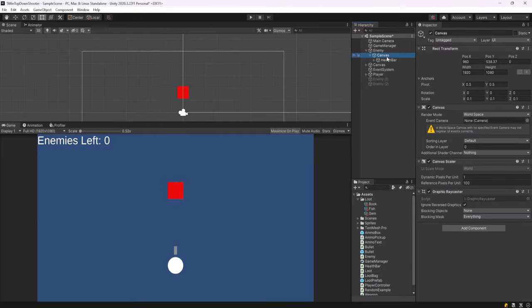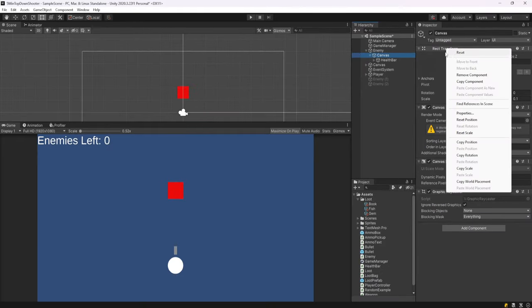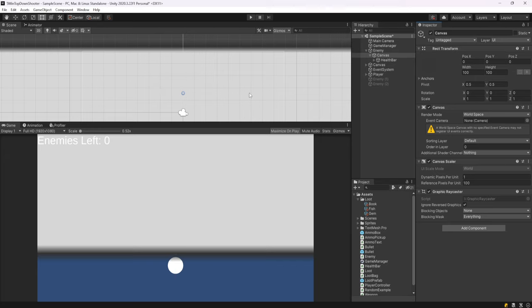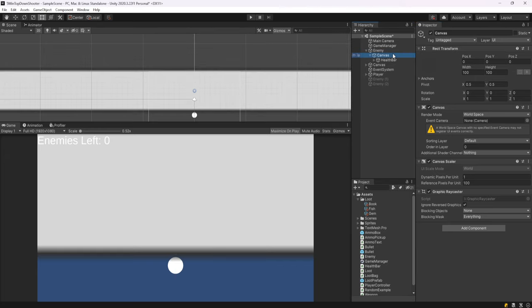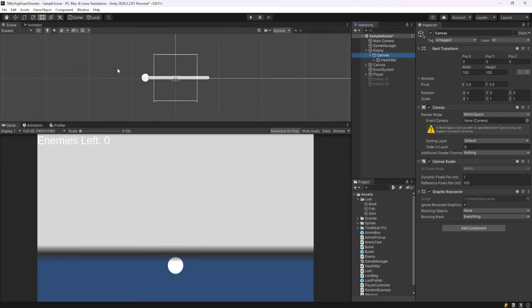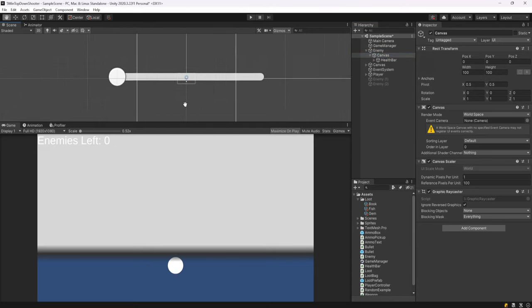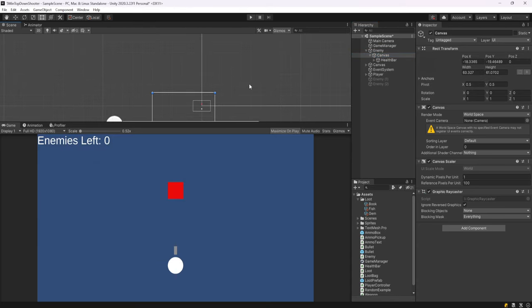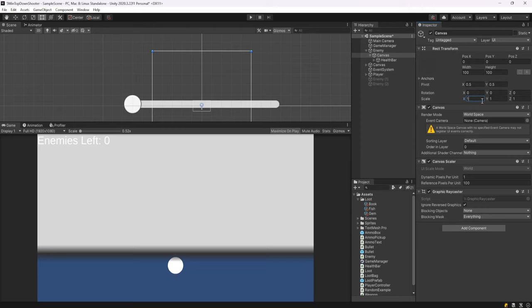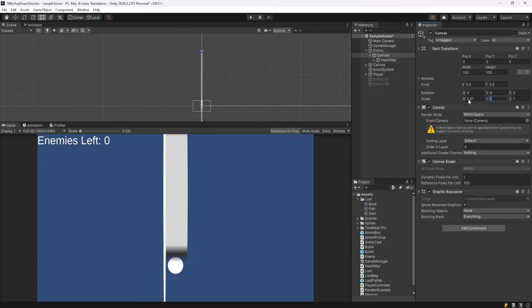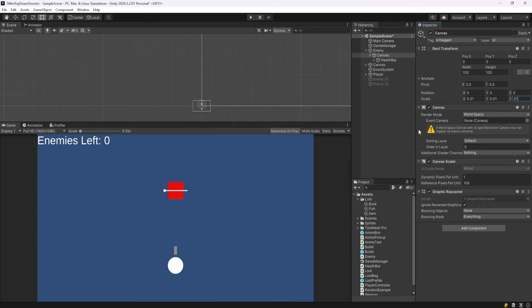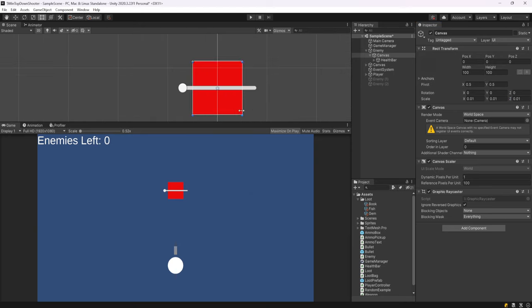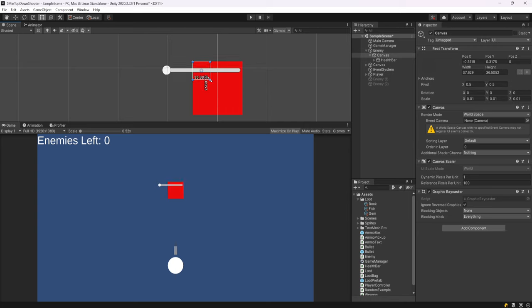What we can do on this canvas is right click rect transform and hit reset, and this will position it over our enemy. You'll notice if we double click it, it's quite large right now, way too large. So you could actually just shrink in the sides if you want. Another thing you could do is go to the scale and the rect transform and just make each axis 0.01 or something like that.